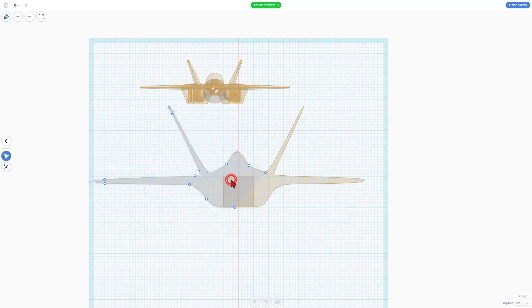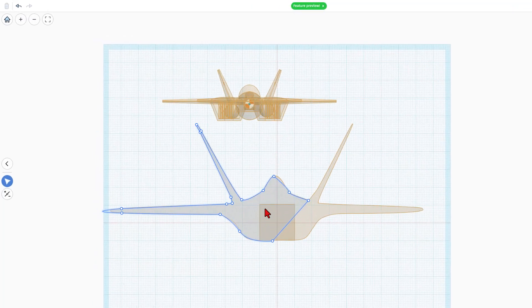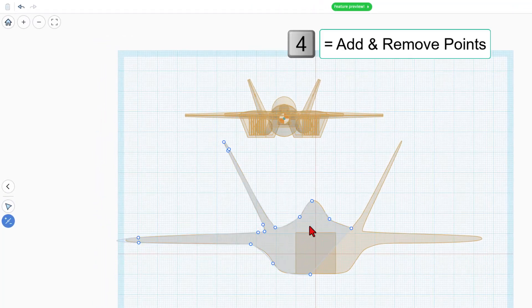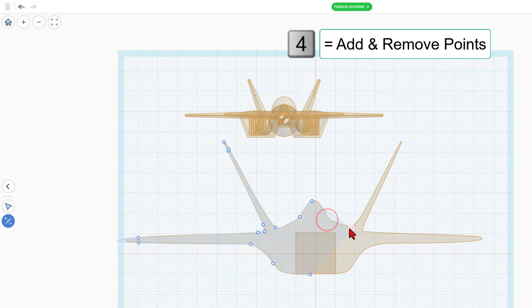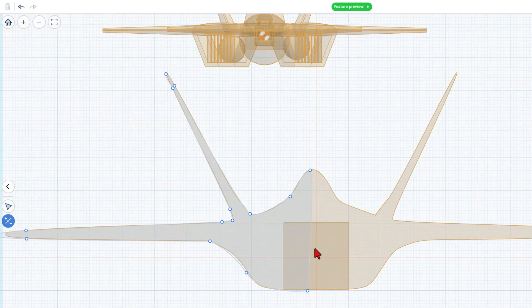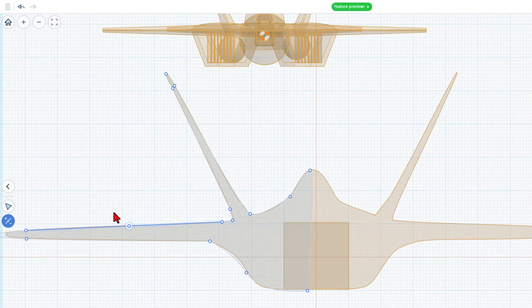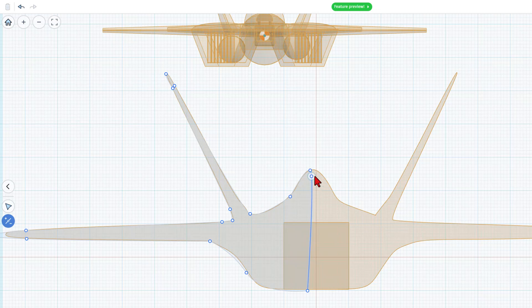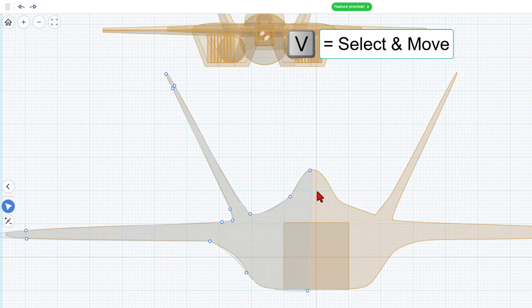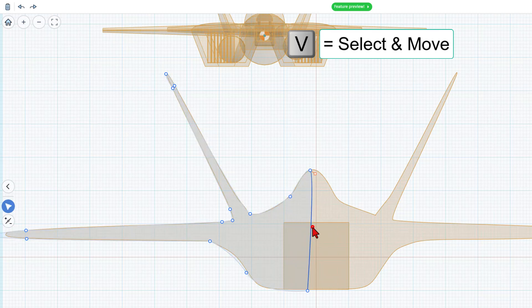Once we've got that half built, we can double click to edit the points. I want to delete these. So I'm going to hit the number four, which is that button right there. Pop, pop. Those are gone. Now I'm going to hit V to go back to edit mode. Notice if you don't do that, it'll delete things. If you really wanted it there, you can do control Z to bring it back.